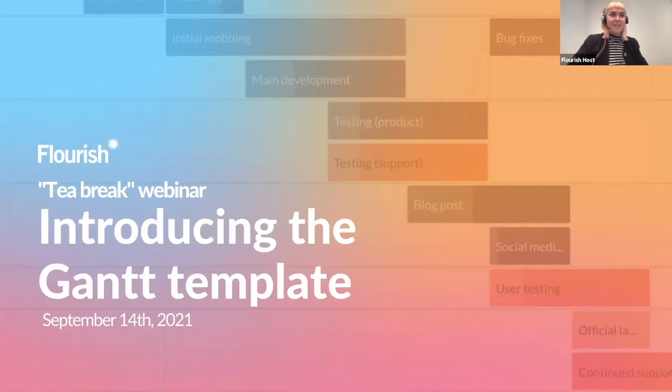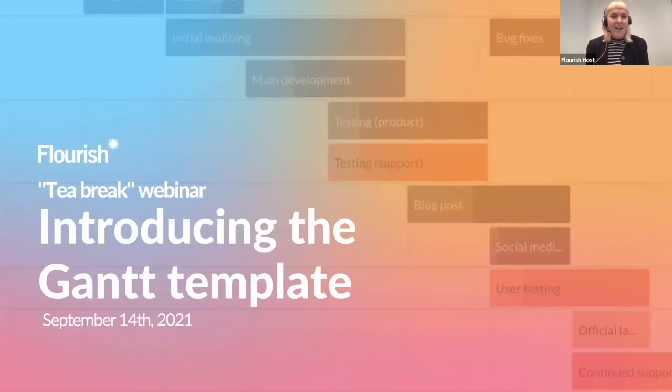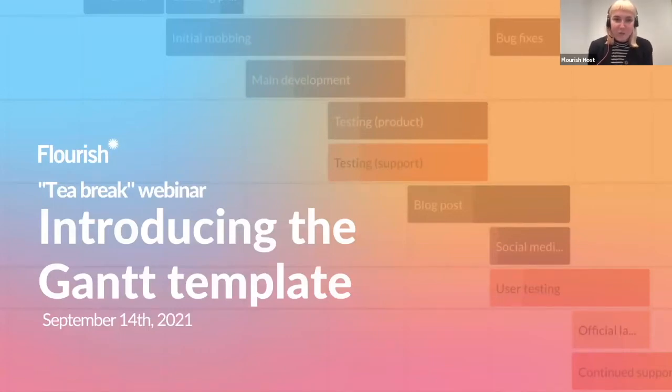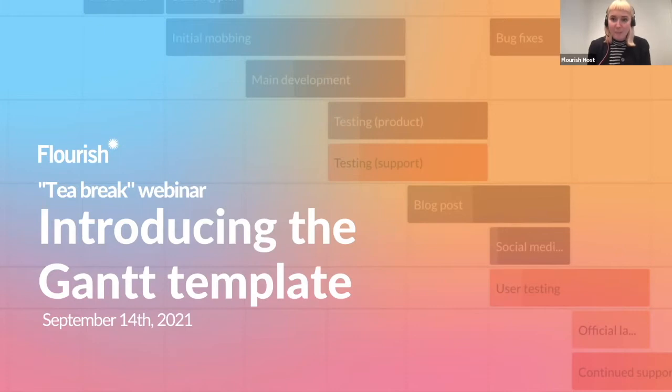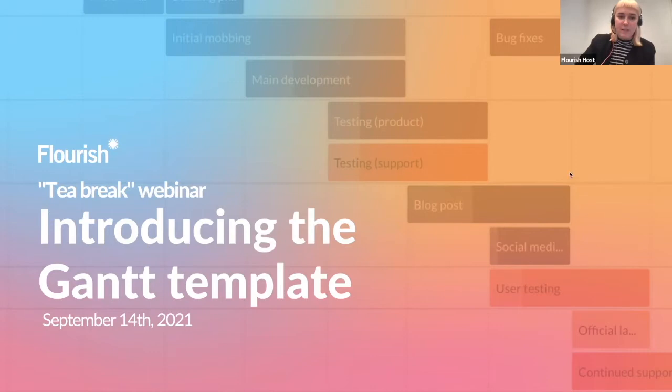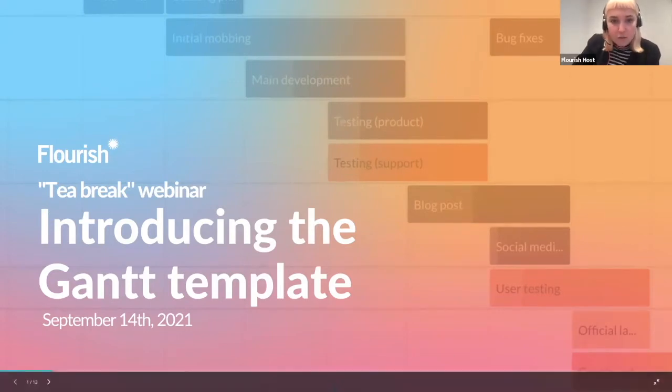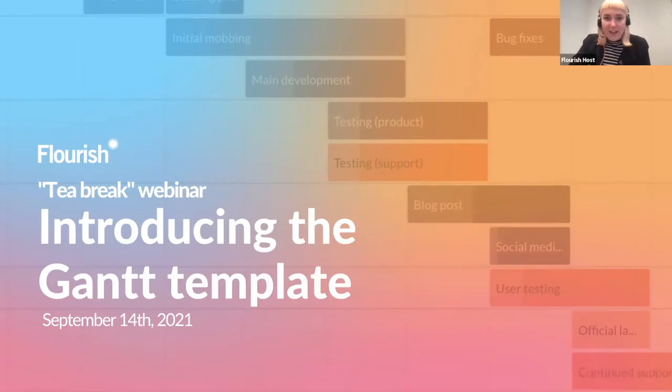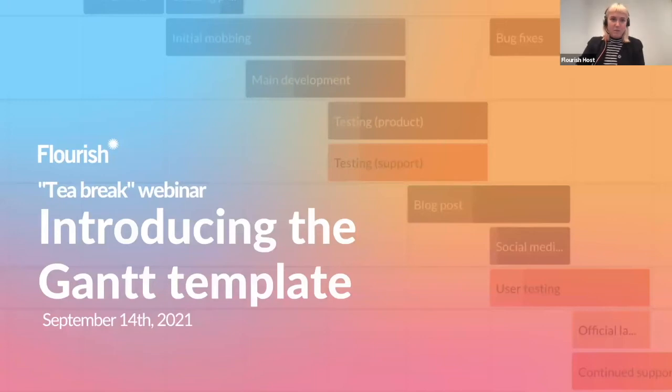Welcome everyone to today's webinar, today's tea break webinar on our brand new Gantt template. You might have already spotted the template in our template chooser. It's been there for a couple of days and so we thought it would make sense to use today's tea break to go through the new template, what it's for and how to create visualizations with it.